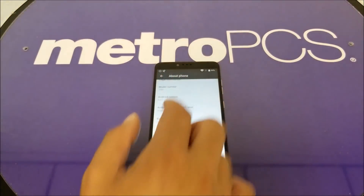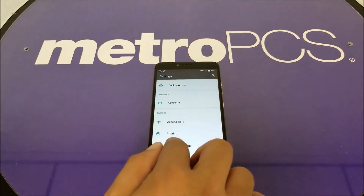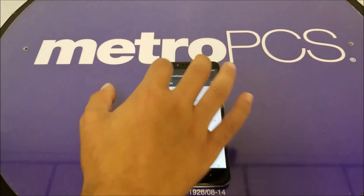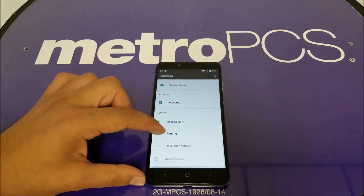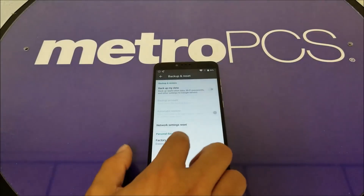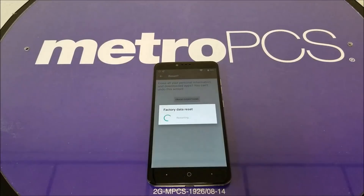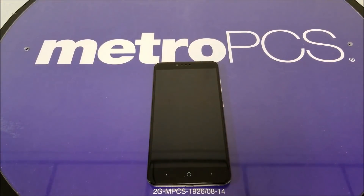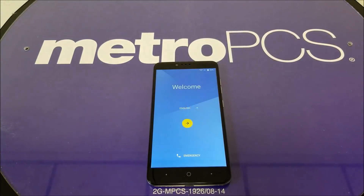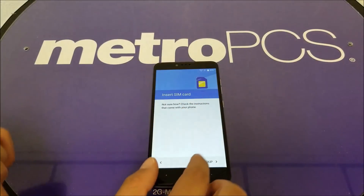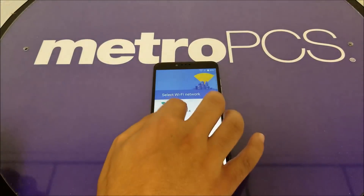Once developer mode is active on your phone, go ahead and factory reset the phone — you should now be able to do so. The reset will proceed. After the reset completes, the phone won't be connected to Wi-Fi or 4G, so go ahead and reconnect.